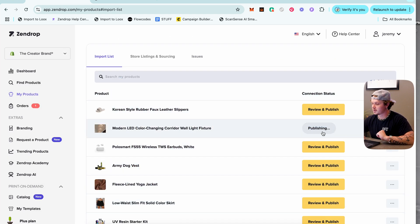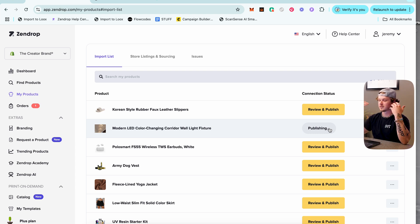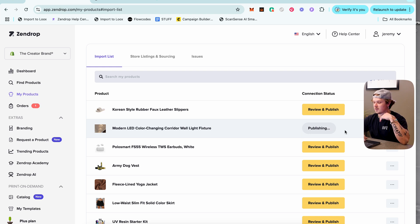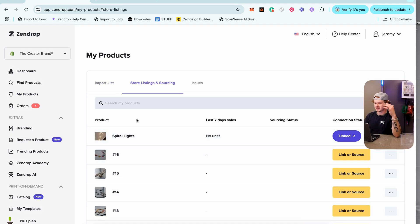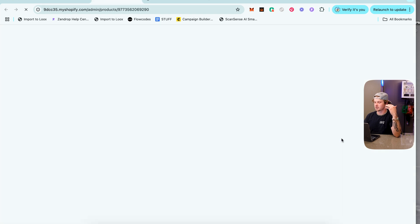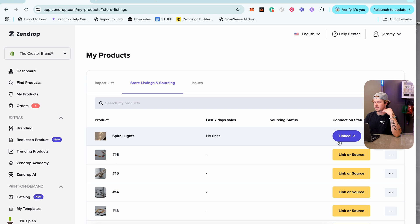Click Publish and it starts publishing right away. To import a product: go to Find Products, search the product name, click 'Add to My Products,' then 'Review and Publish,' click Publish, and you're done — ready to start selling. After refreshing, the Spiral Lights product is now linked on the store. Clicking it opens the product inside Shopify, and you can also unlink it if needed.